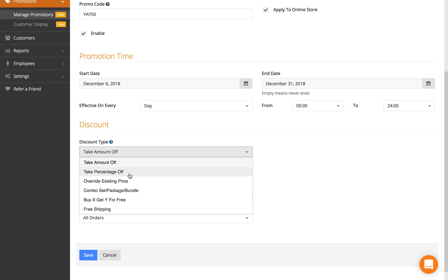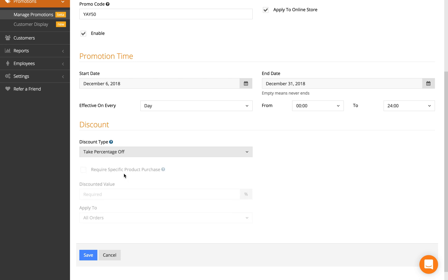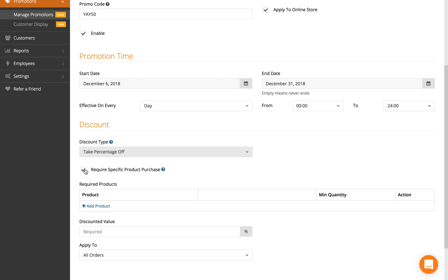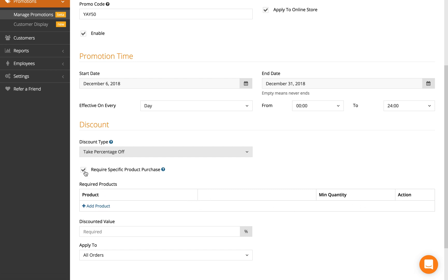to be 50% off all purchases, so take a percentage off. If you require a specific product purchase, click here and you can add the products you'd like to apply this discount on. Otherwise, uncheck it.